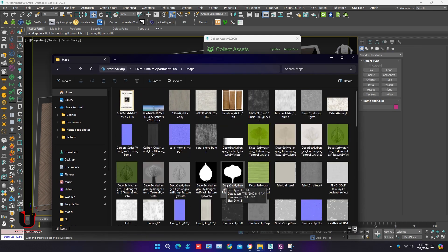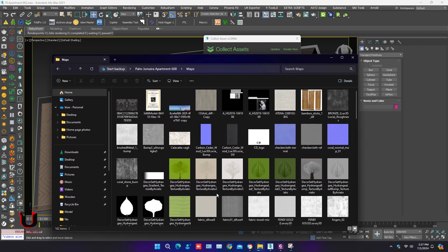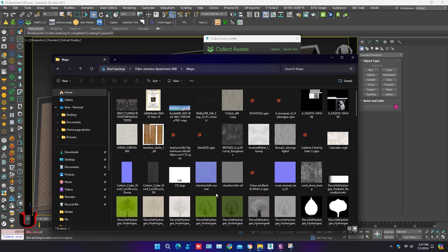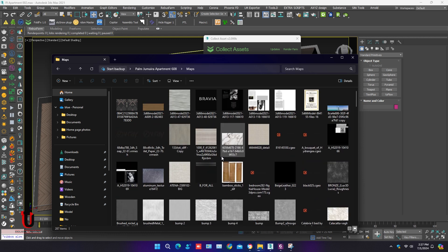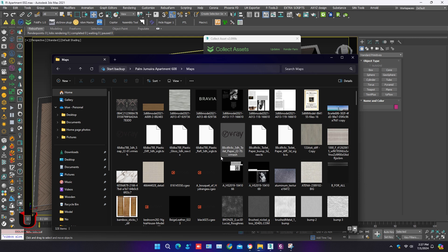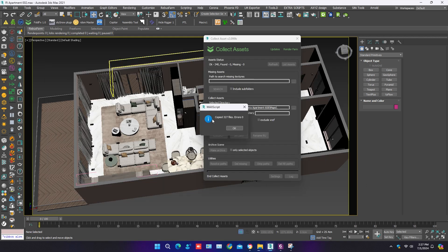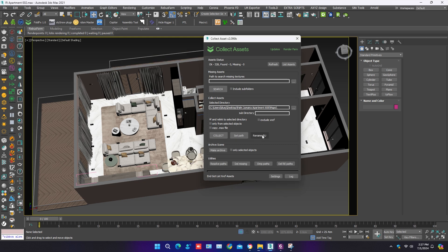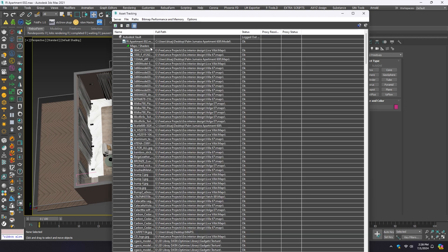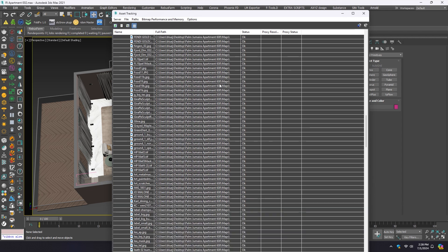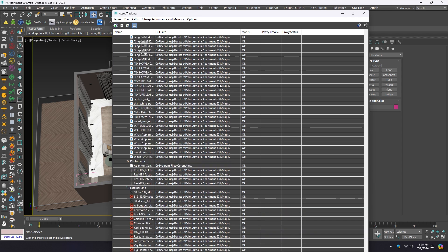You can see maps are collecting in this folder. All maps are collected in one folder, and also the path of the maps will be the same. Open the Asset Tracker and refresh it. You can see all asset maps are now in the same new location.